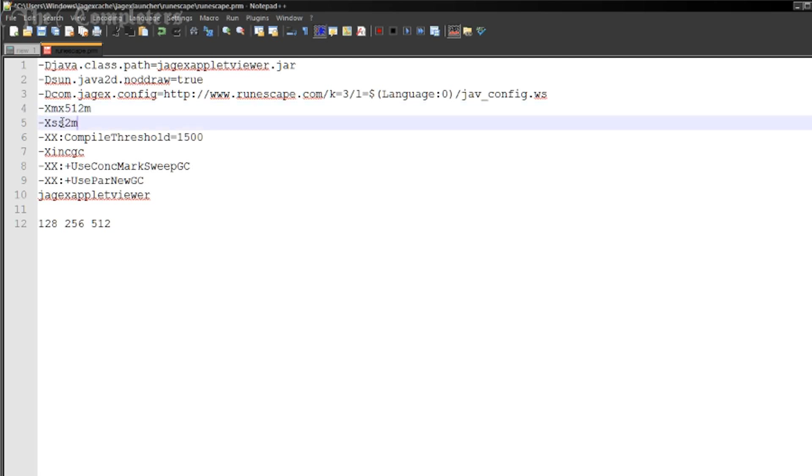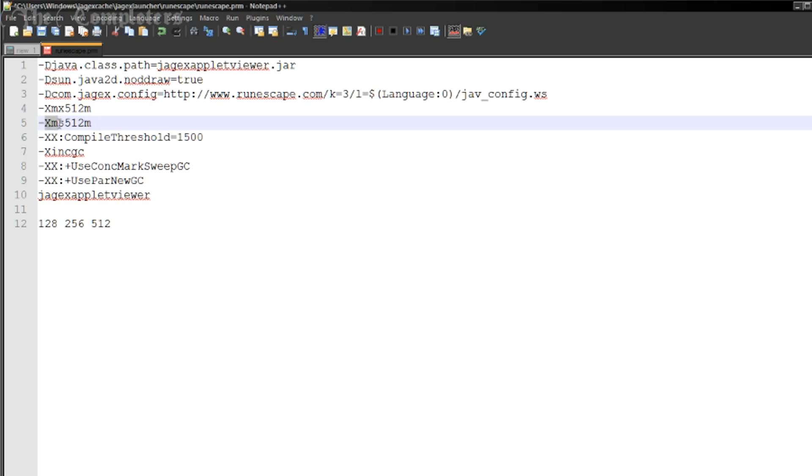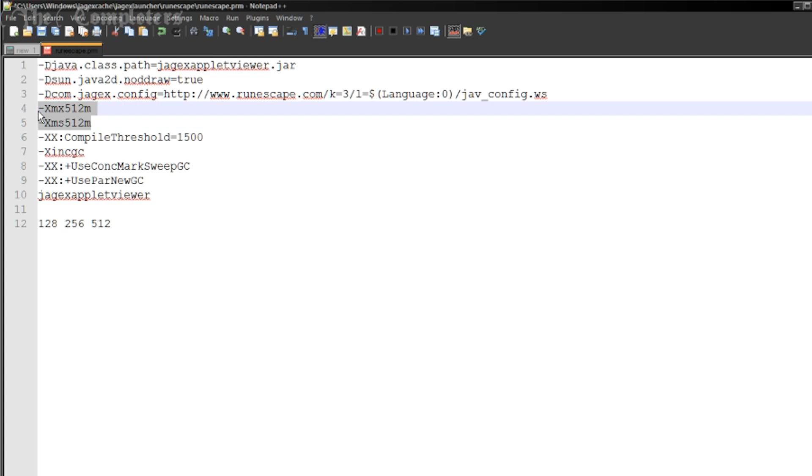Now I'm assuming before you was probably like mine and it'd be quite a low number anywhere between something like 100 to 320MB. So you've just added like double or even more. So that in and of itself is going to make quite a huge difference. So the next one is the next line down where it says XSS and it'll be a low number like 1 or 2 and then M. So this one we're going to change slightly. Where it says XSS we're going to change this to XMS. And then you're going to change the number to 512 as well.